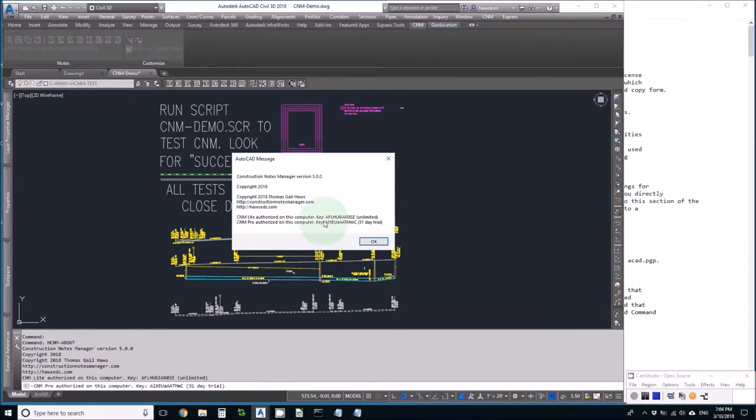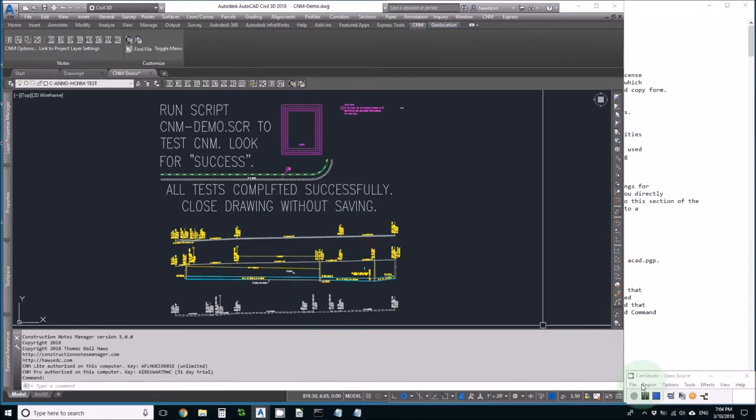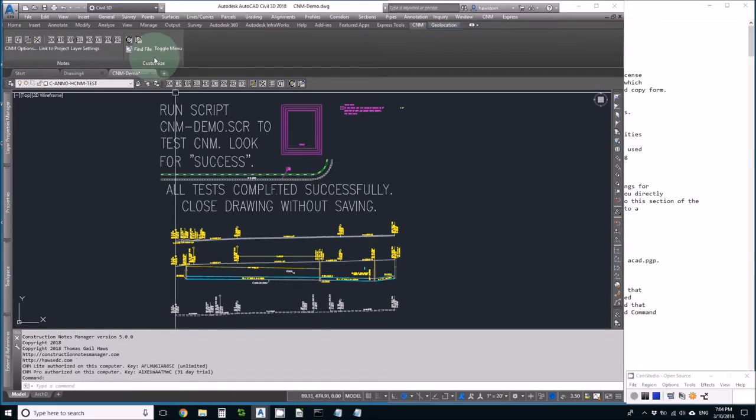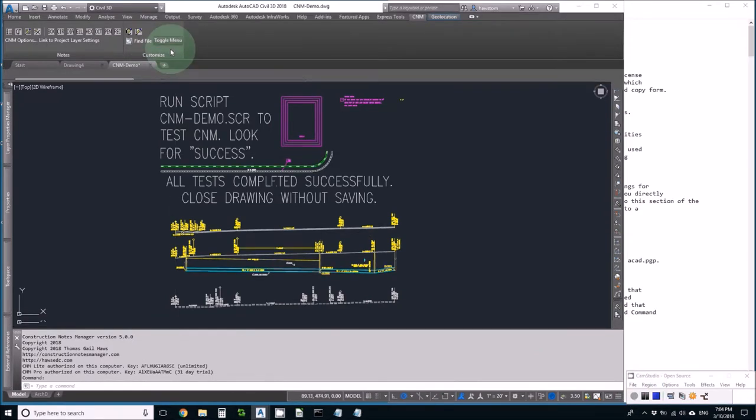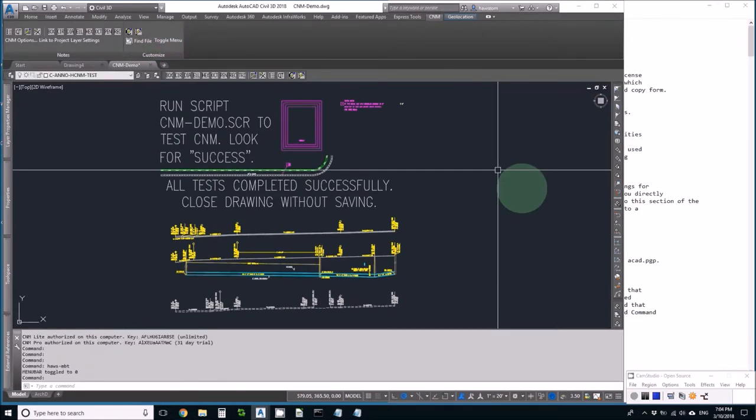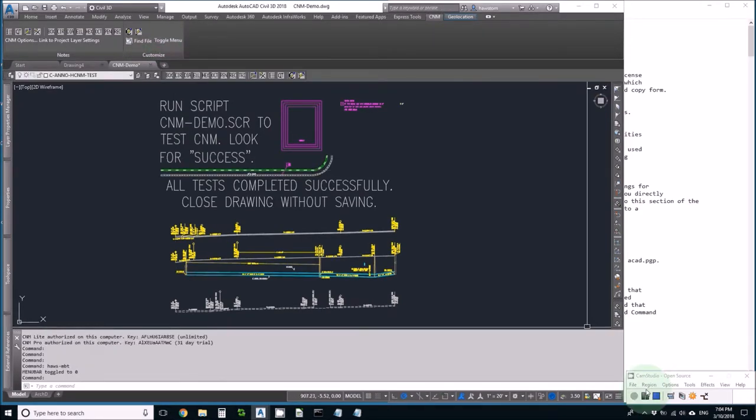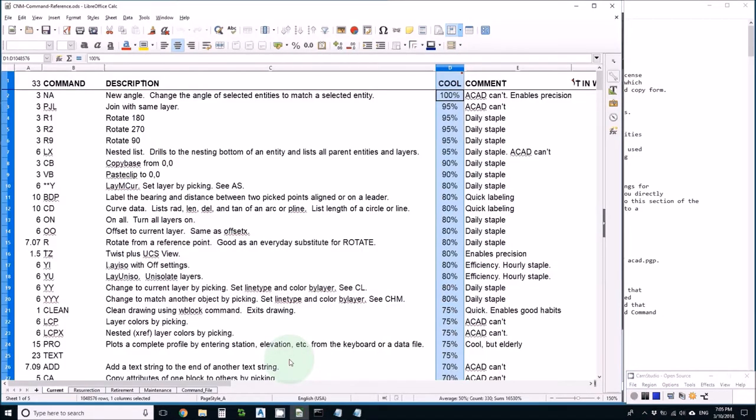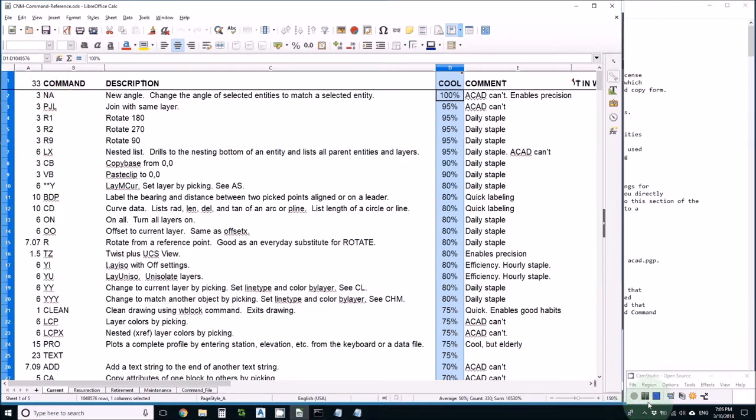Such as ordering, finding out about CNM, or anything else, and if I don't like to see that, I can reclaim the screen space. And finally, I do have the cool tools such as LX, CBVB, NA, and PJL, and I'll test a couple of those.